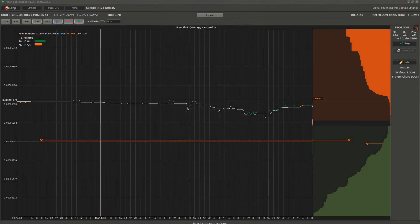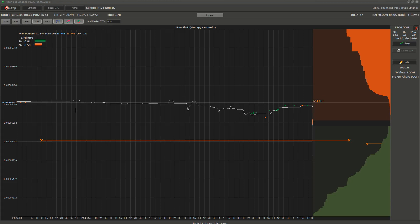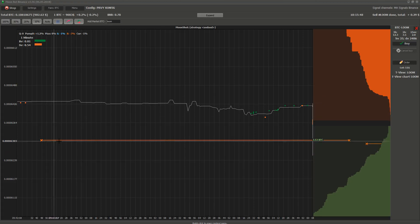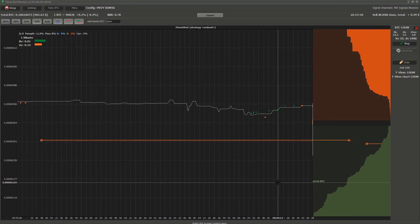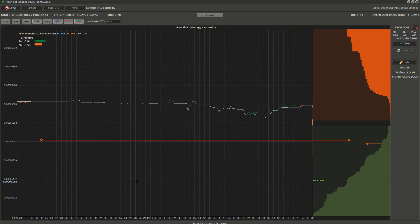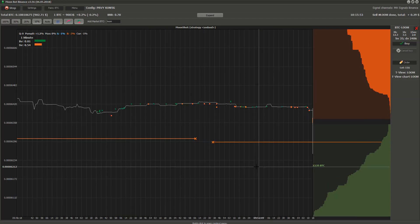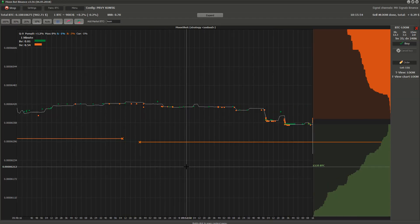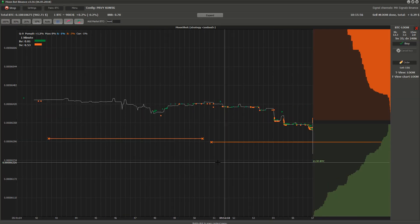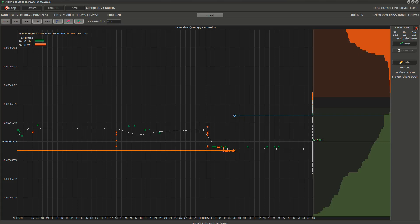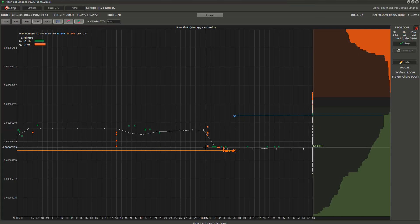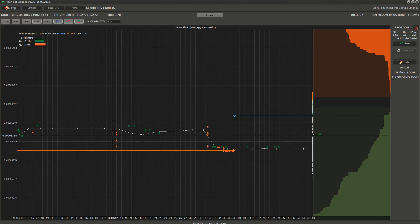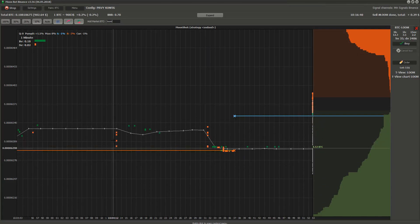Moonshot strategy is based on downspikes. It puts orders under the current price. And when the downspike happens, Moonbot instantly buys it for a price lower than the current price. This is a downspike. It happens when someone sells a large portion of coins in an instant.